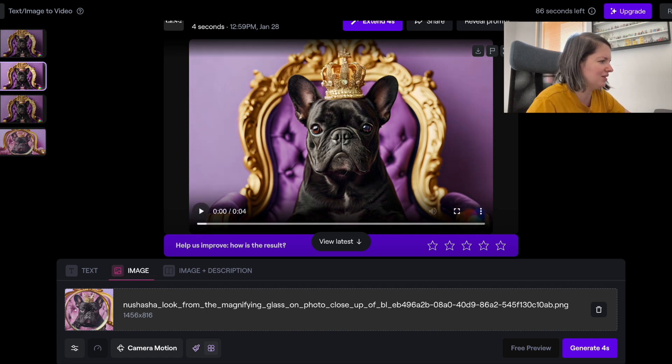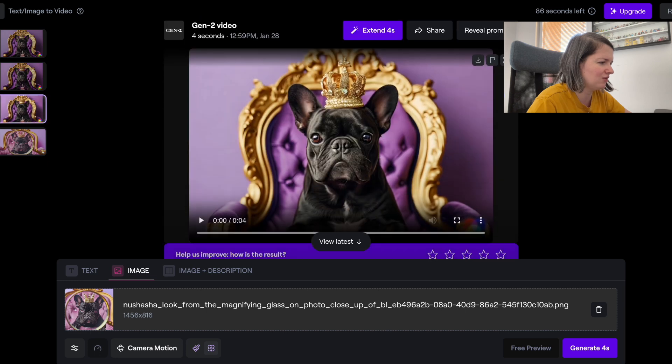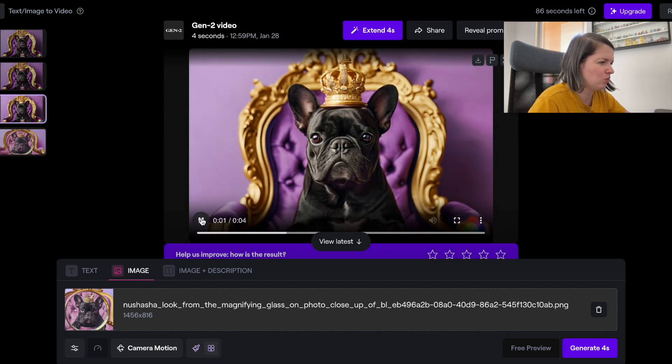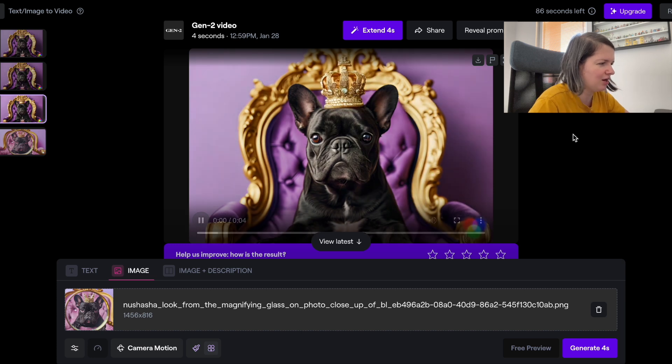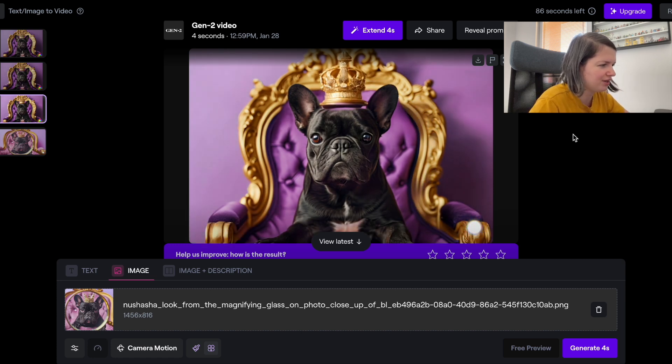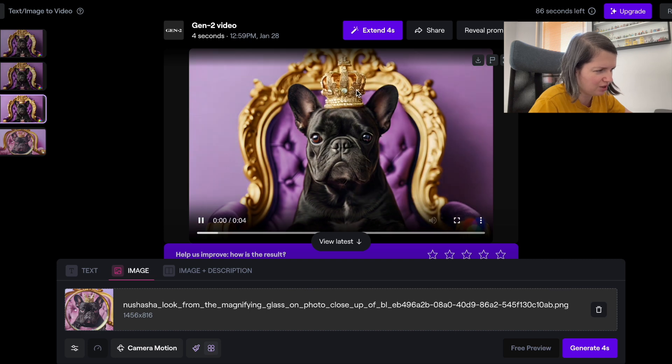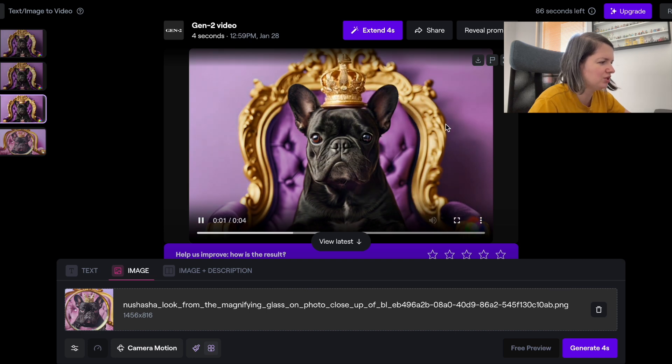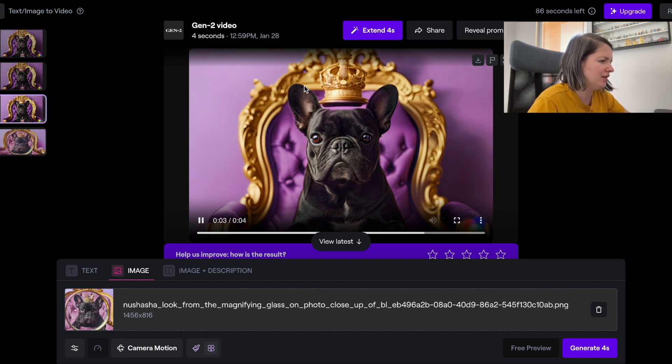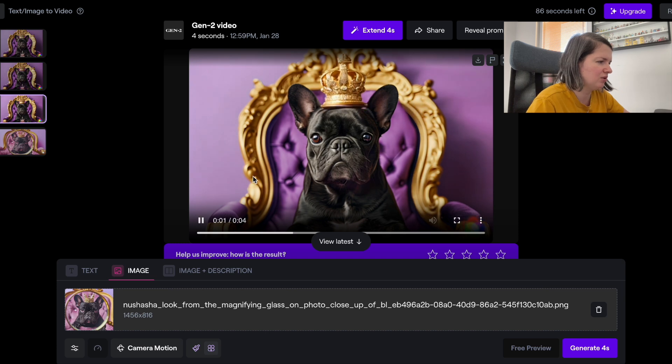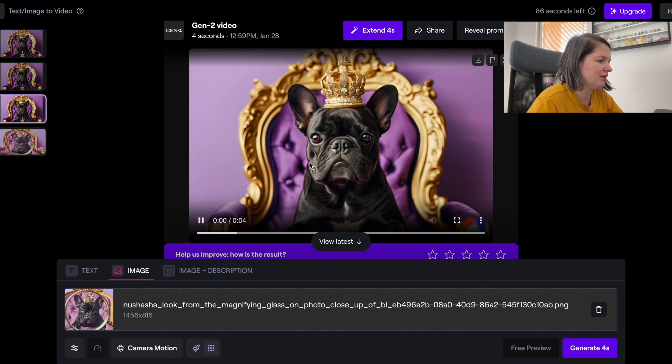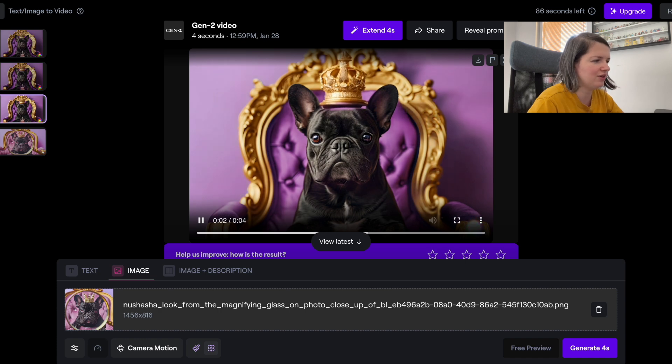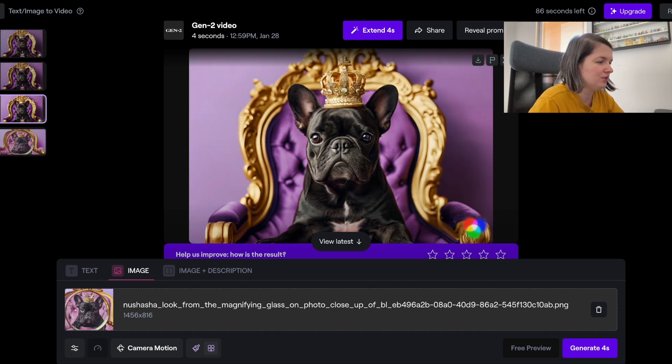As I said, the final result is a bit unpredictable. In the third video it looks a little bit more natural, so the crown is flying off. You can also see the crown is changing a little bit.